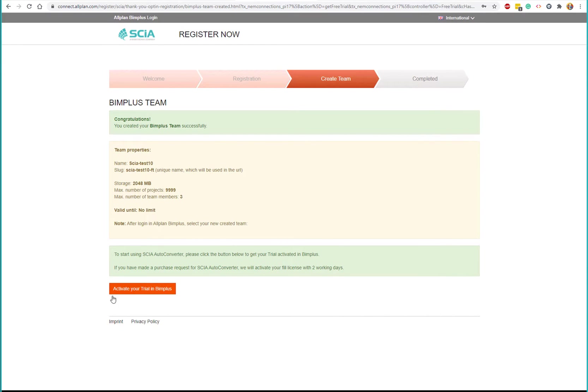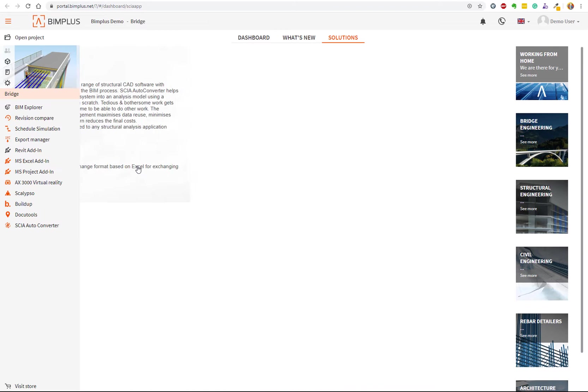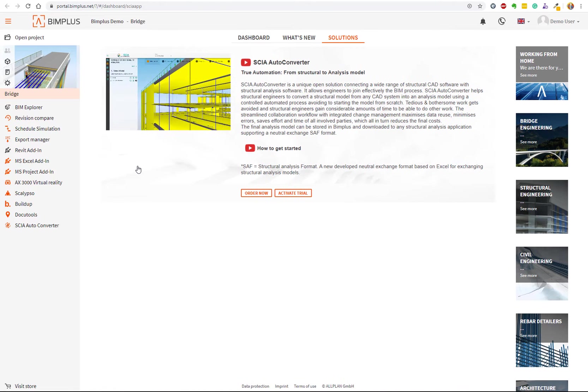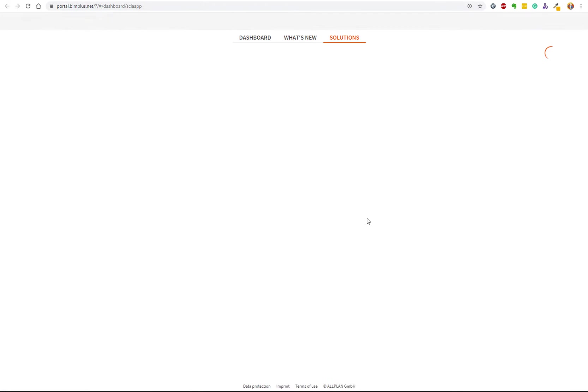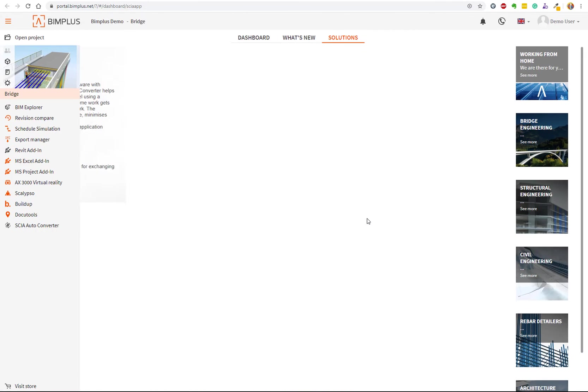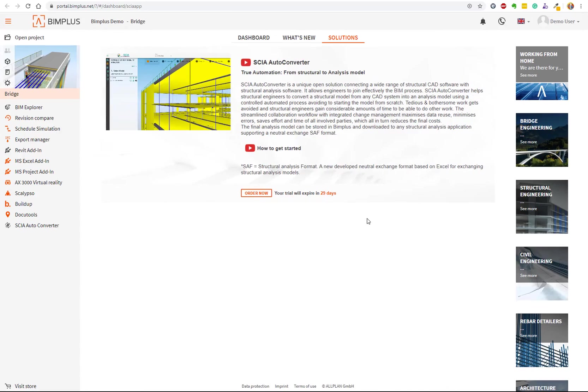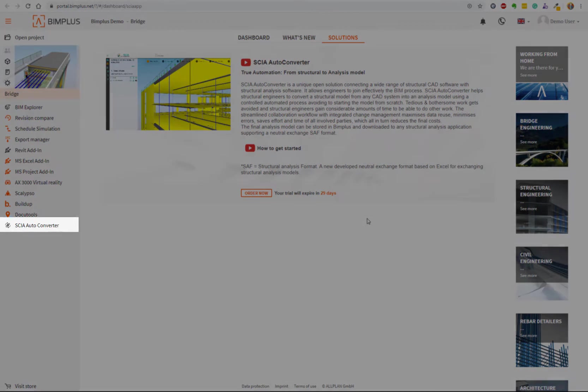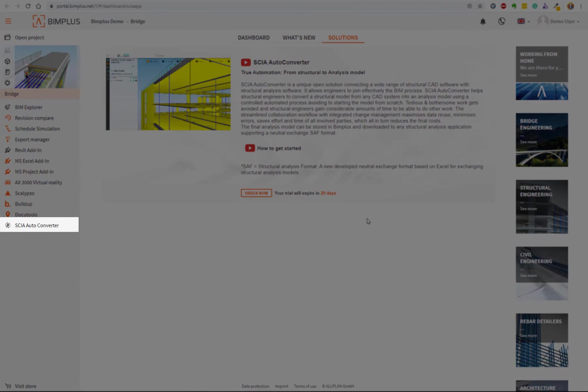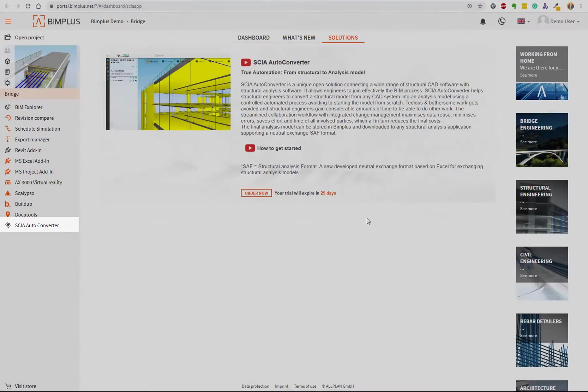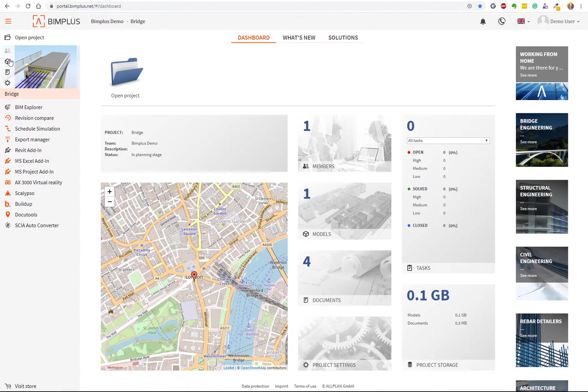You will land on the BIMplus portal page directly in the autoconverter product. Just click on activate trial. You can see on the left that SIA autoconverter was successfully activated. Click on open project and select your team.